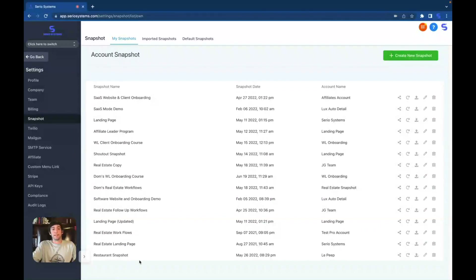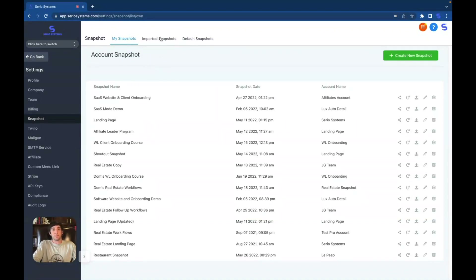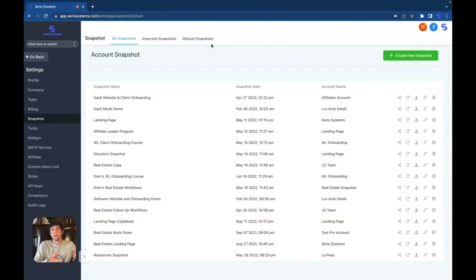Click on snapshots and if you don't have any, if you've never created one, this will most likely be blank. As you can see, I've created a lot of snapshots — mostly for my affiliates but for clients as well. I have a real estate snapshot, a restaurant snapshot, and different snapshots I've made over time. I even have more under the imported snapshot section and the default. Imported snapshots are ones that people have sent you and you imported yourself. Default snapshots are exactly what they say — they're from inside of Go High Level, and Go High Level has snapshots that you can use.